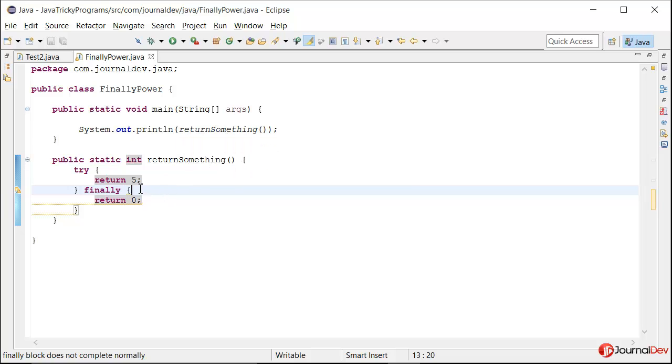Second thing, sometimes we close some resources in finally block. So make sure you use that in try catch block and if they are throwing any exception in closing, you consume that.